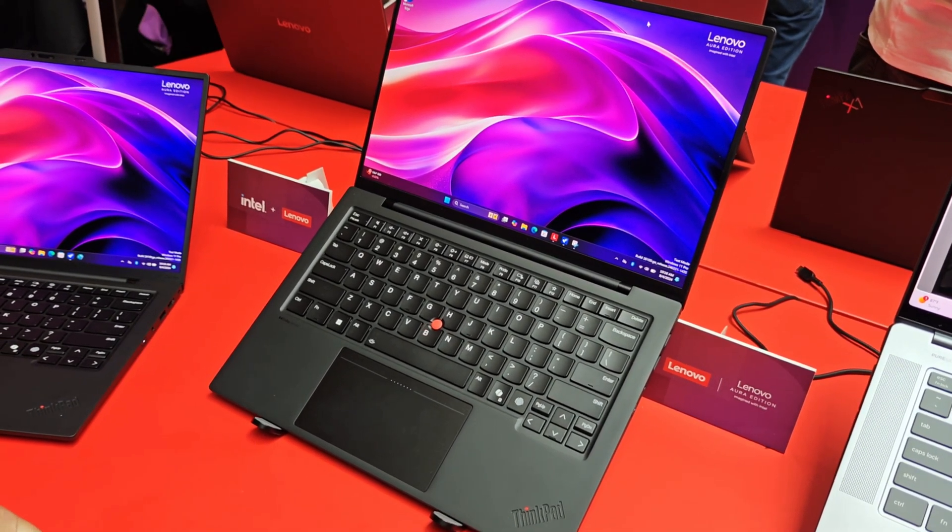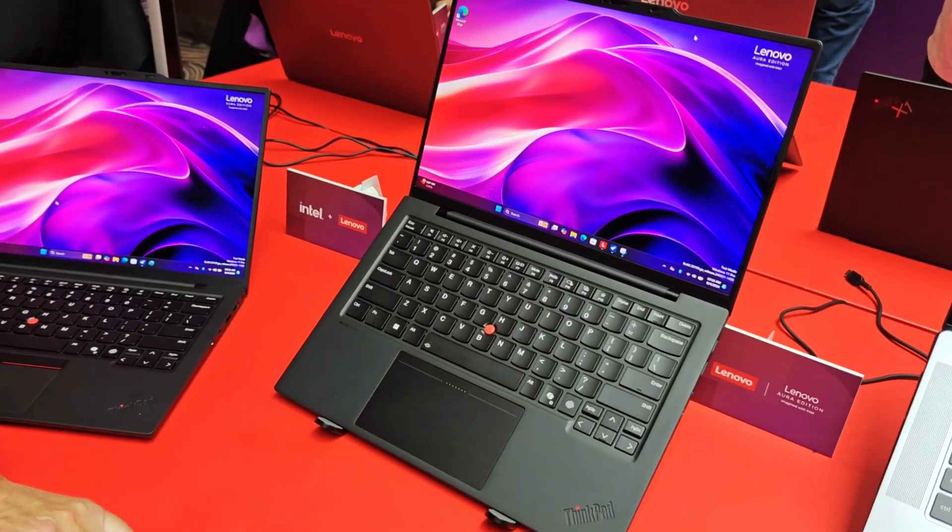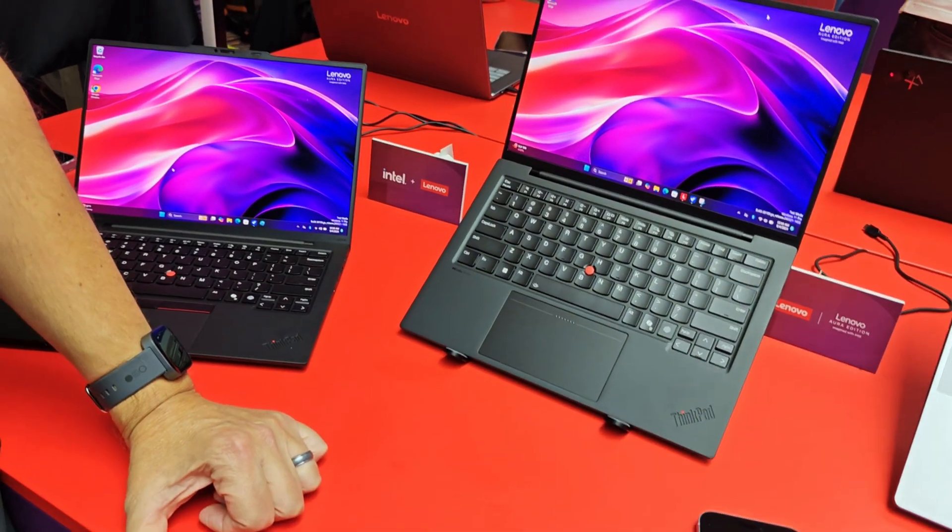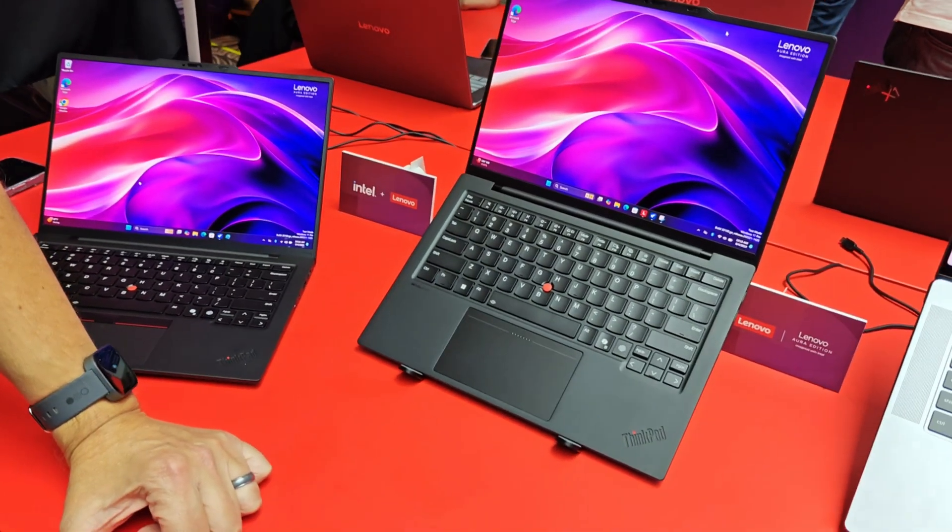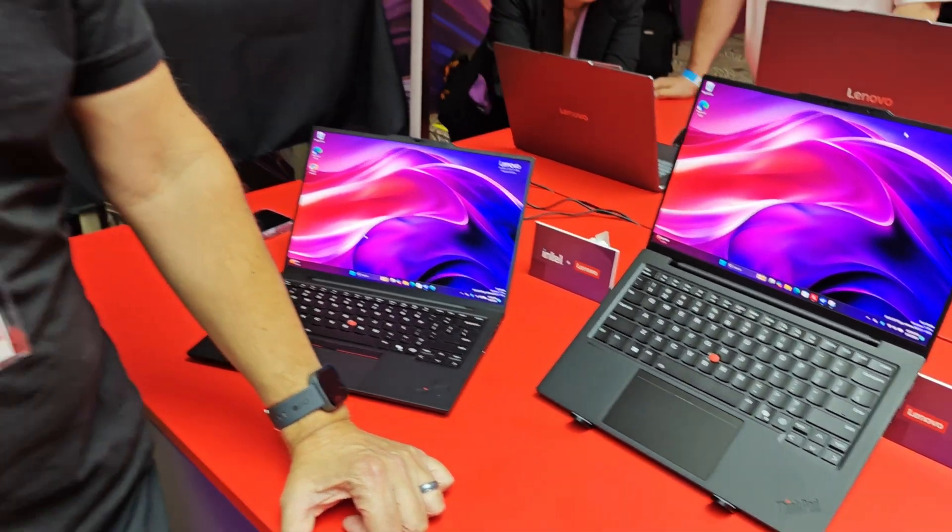So that is the new ThinkPad X1 Carbon powered by Intel Core Ultra 200 V series processors coming in November, right? November. Yes. November 2024. And do we have a price range? $1999. Starting at $1999. 32 gig, 16 gig? 32. Ultra 7. Great. Sounds good. Hey, Michael, thanks very much. We appreciate the tour.